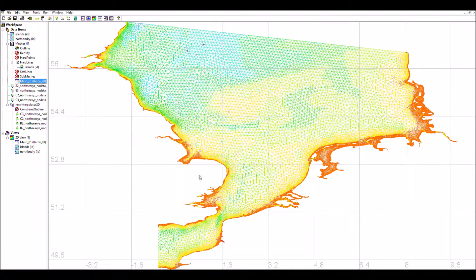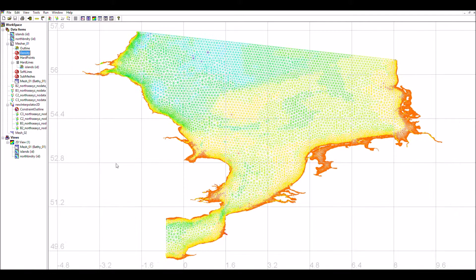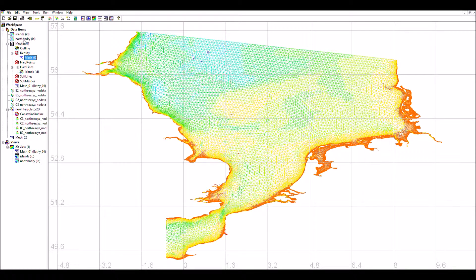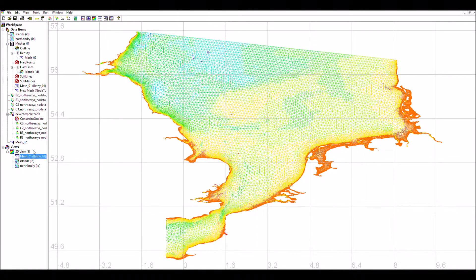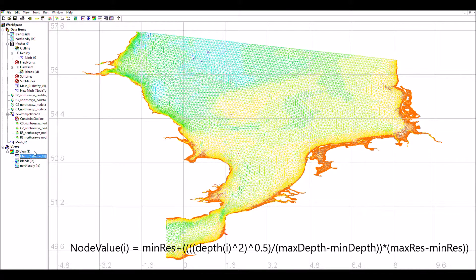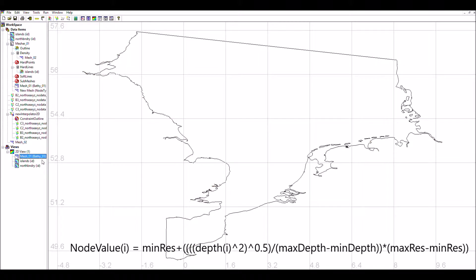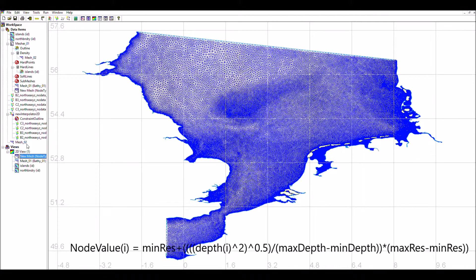Bathymetry data from scattered points can then be interpolated onto the mesh. A second mesh can then be generated based on this mesh where each node value represents a resolution criteria based on the water depth. The mesh can then be used in our mesh generator as a density criteria and a new mesh geometry generated.